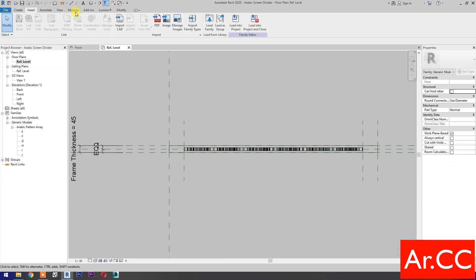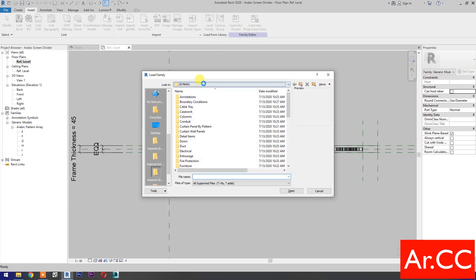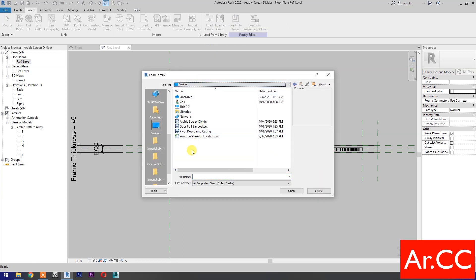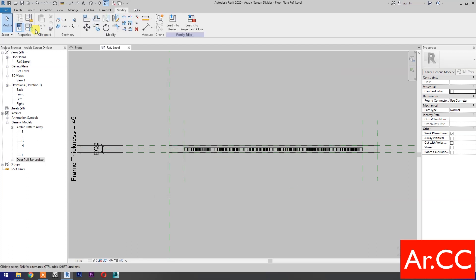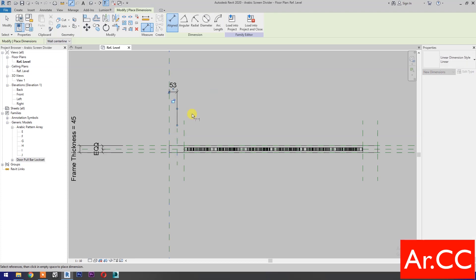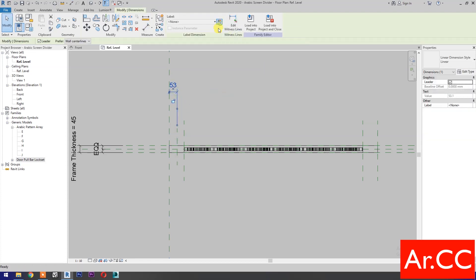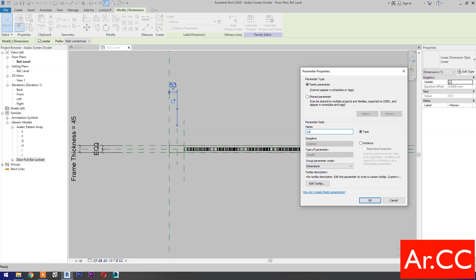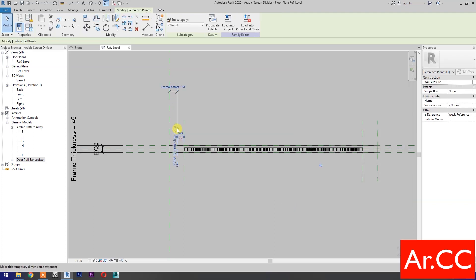Go to Insert and select Load Family. Select the door pole bar lock set, or leave a comment below to download the family. Open, create a reference plane, open, add dimensions, select the dimension, select new parameter, name it 'lock set offset'. Click OK, select this reference plane, and change the lock set offset to 50 millimeters.